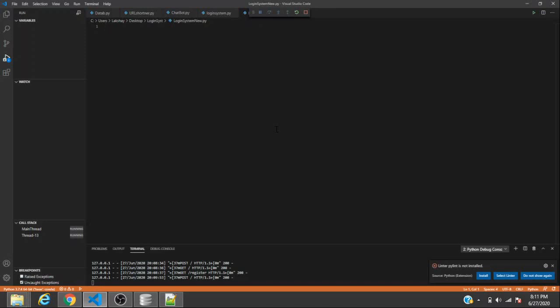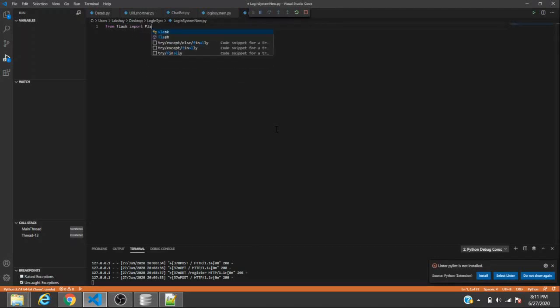Once you've downloaded and opened everything you need and made a new file, you can start writing from Flask. You can import Flask, and the second thing we need is request, so that we can get the data from the user forms which are made in HTML.